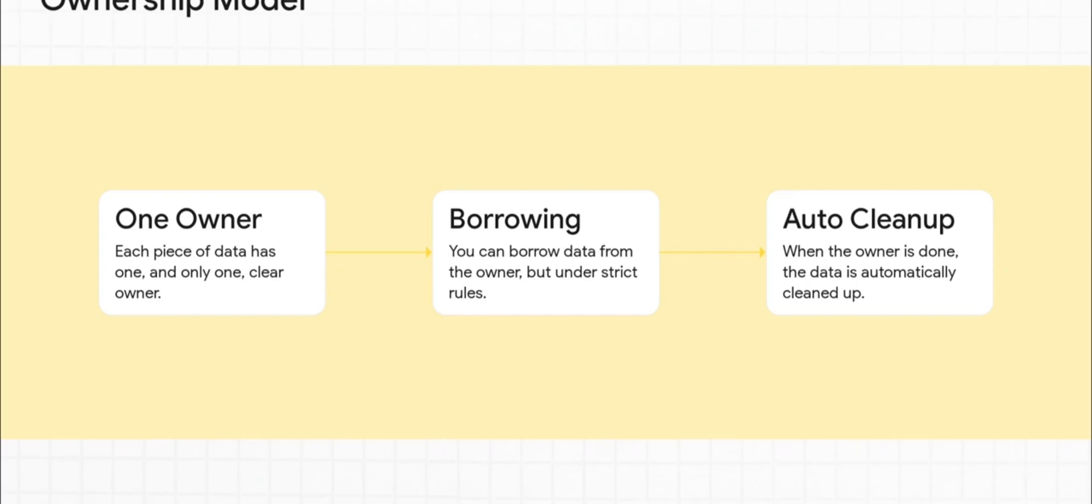Here's how it works. First, every single piece of data has one clear owner. No confusion. Second, other parts of your code can borrow that data, but only under really strict conditions that prevent chaos. And finally, when the owner is done with the data, it's automatically cleaned up.